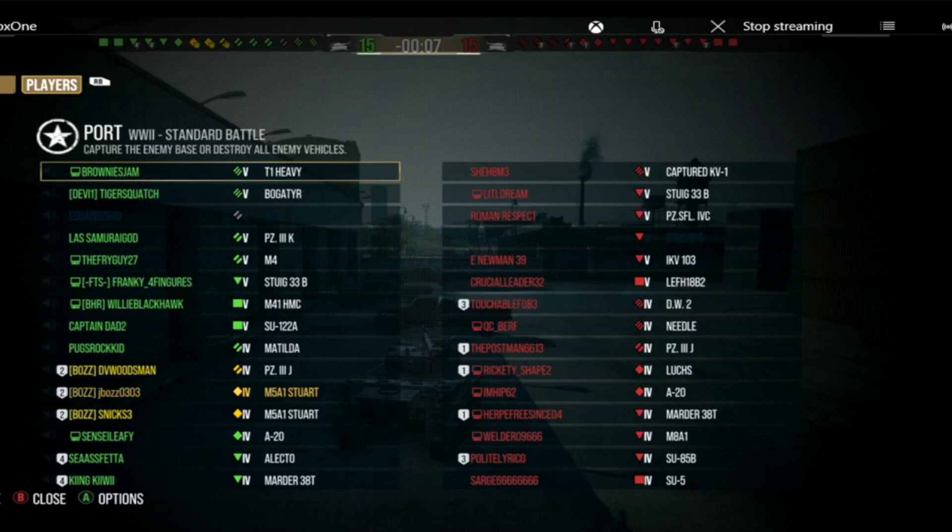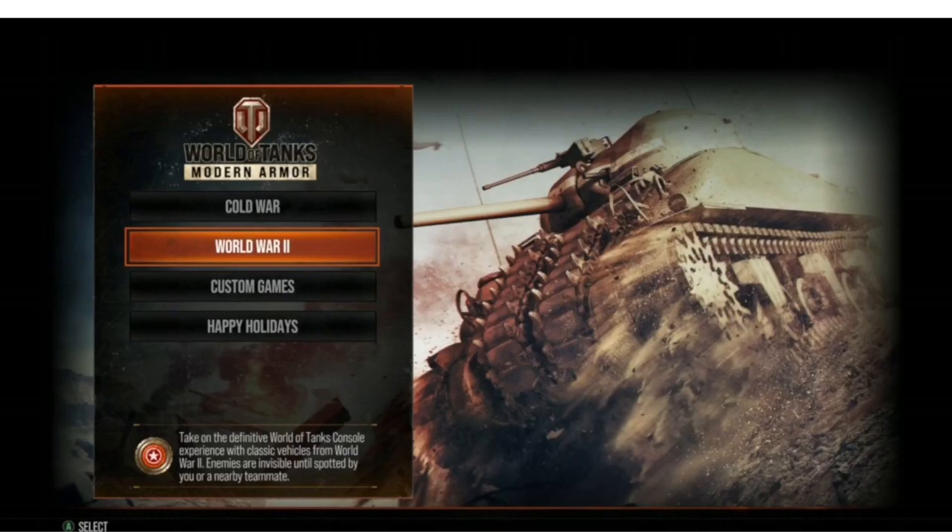Hey everybody, welcome back to another JBoss gaming video. Appreciate you coming back and watching. This is your host JBoss, and today we're going to talk about progression of threats in-game.